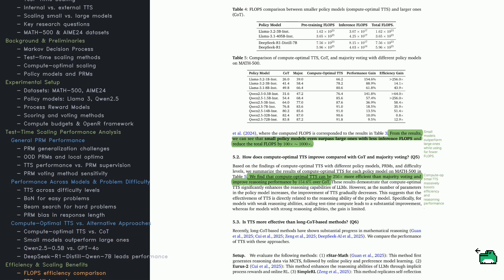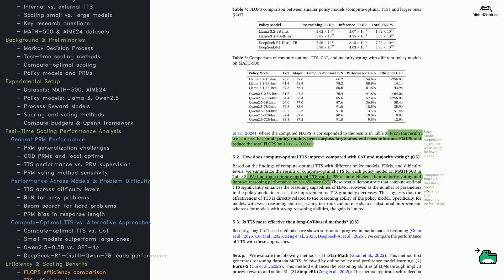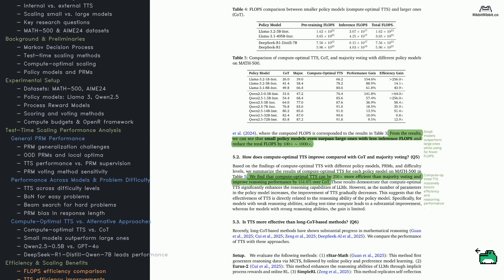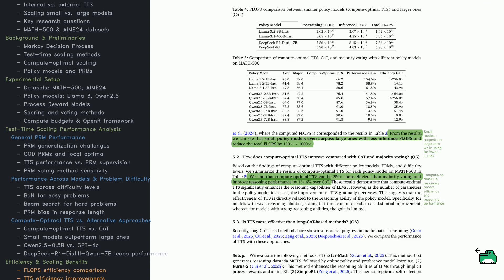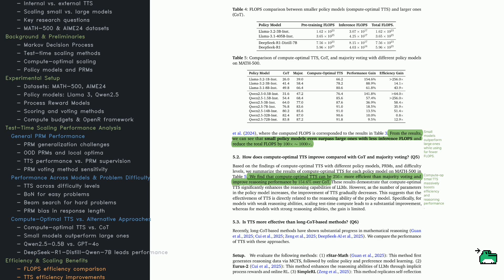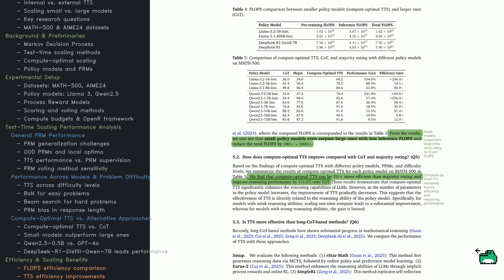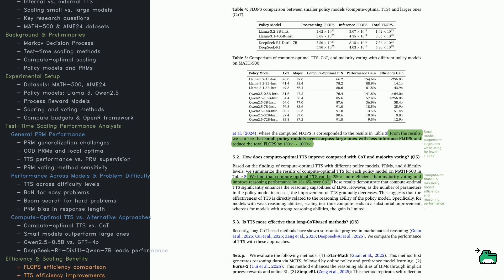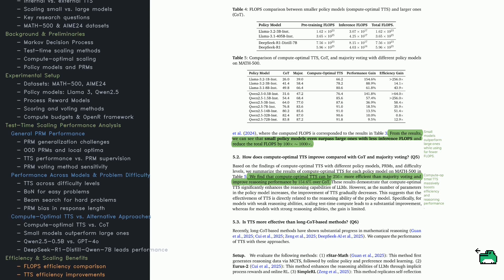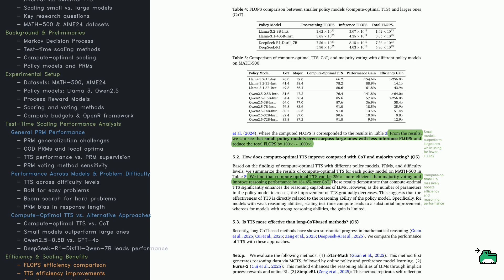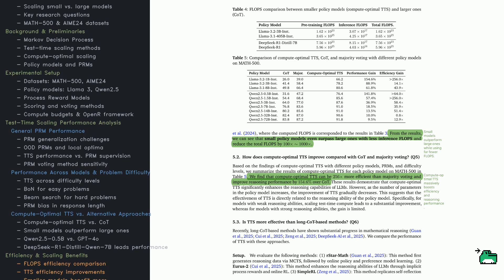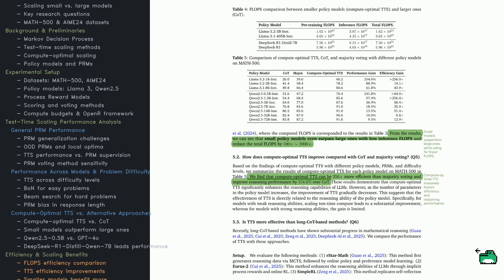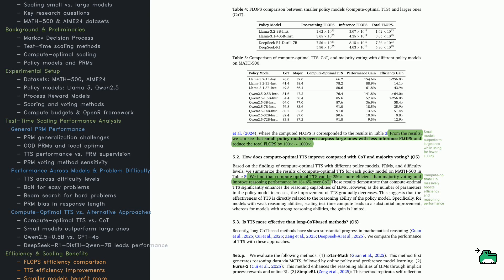Smaller models can outthink larger ones with smart compute allocation. Check out Table 4. LLAMA 3.2-3B uses nearly 1000X fewer FLOPs than LLAMA 3.1-405B, yet TTS closes the performance gap. Table 5 shows TTS boosts reasoning performance by over 150% compared to Chain of Thought, and is up to 256X more efficient than majority voting. But there's a twist. Small models gain massively from TTS. Large models see smaller gains. A 1B model benefits hugely. A 72B model improves only slightly. This suggests TTS helps weaker models more.